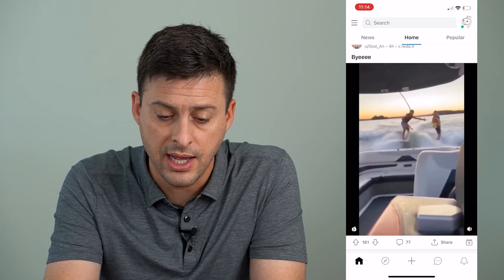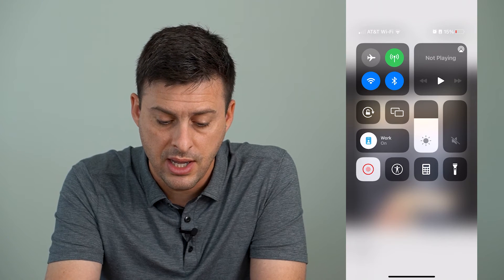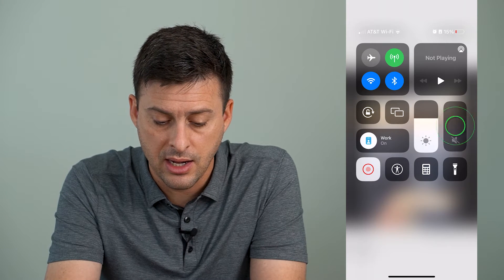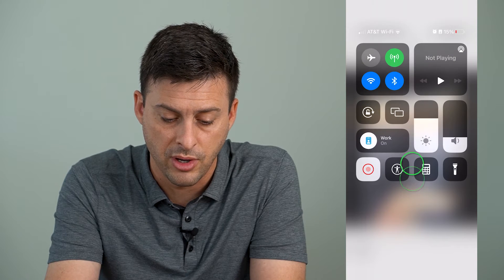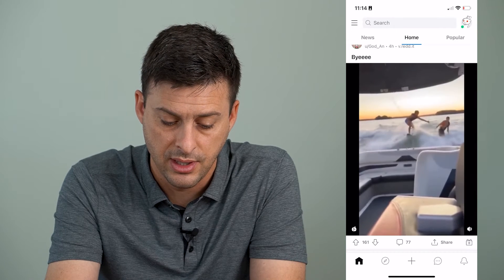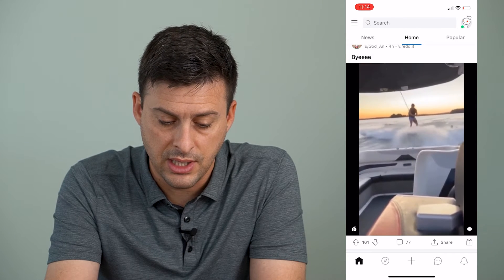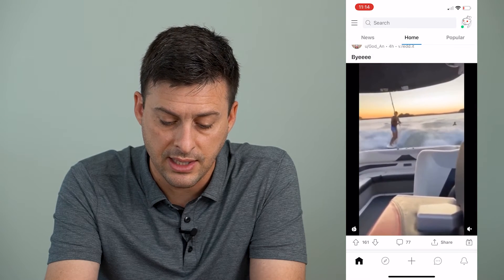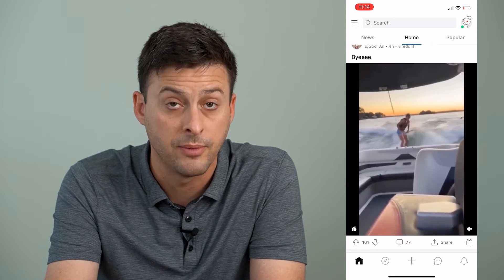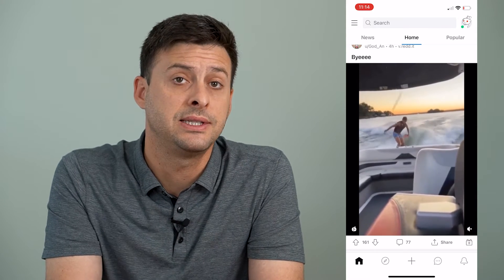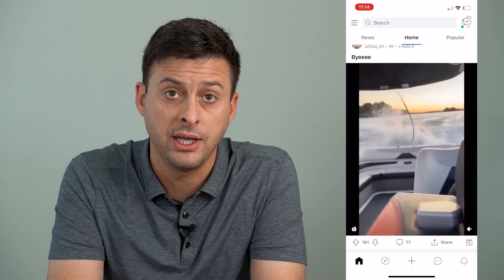To turn it on, I can swipe down from the top right and increase the volume. And now you can hear that the sound is on. I can turn it off, and I can turn it on. That's how I get the sound to be working.